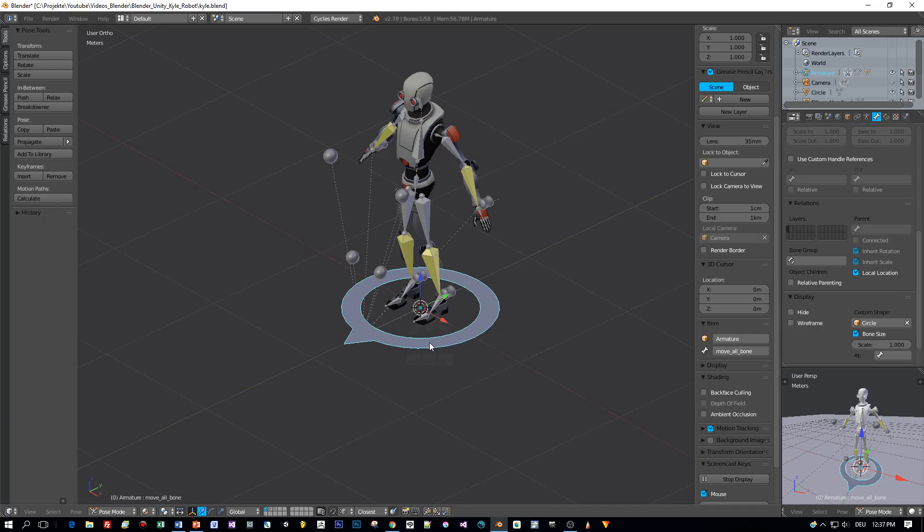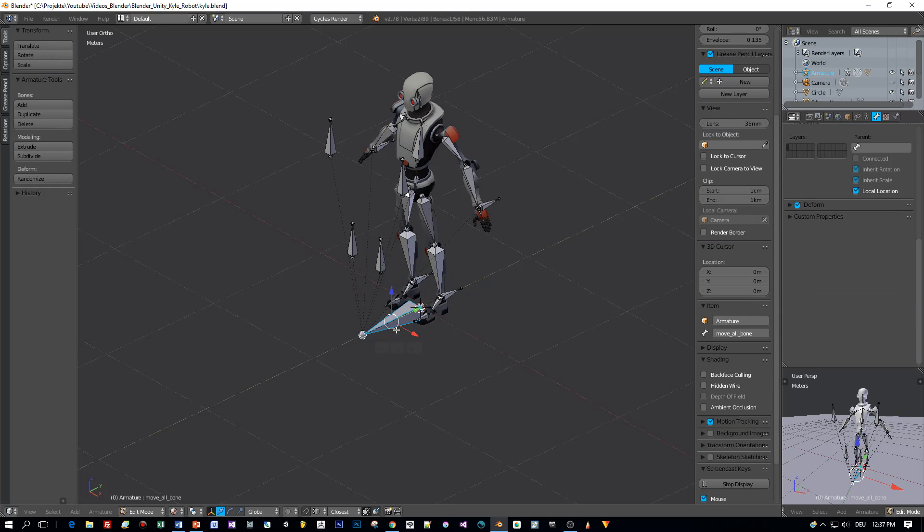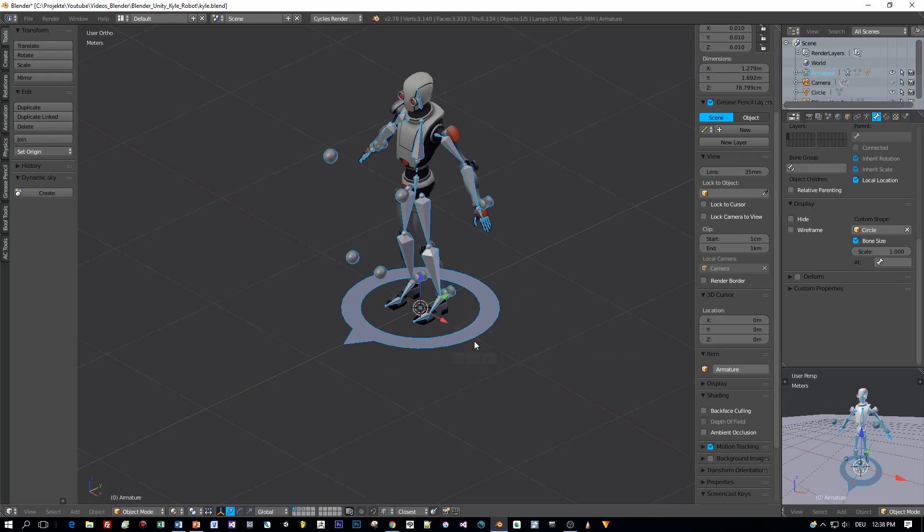Okay, the last thing I want to do in edit mode is to uncheck this deform so that this bone isn't exported when we export the model and the armature as FBX.